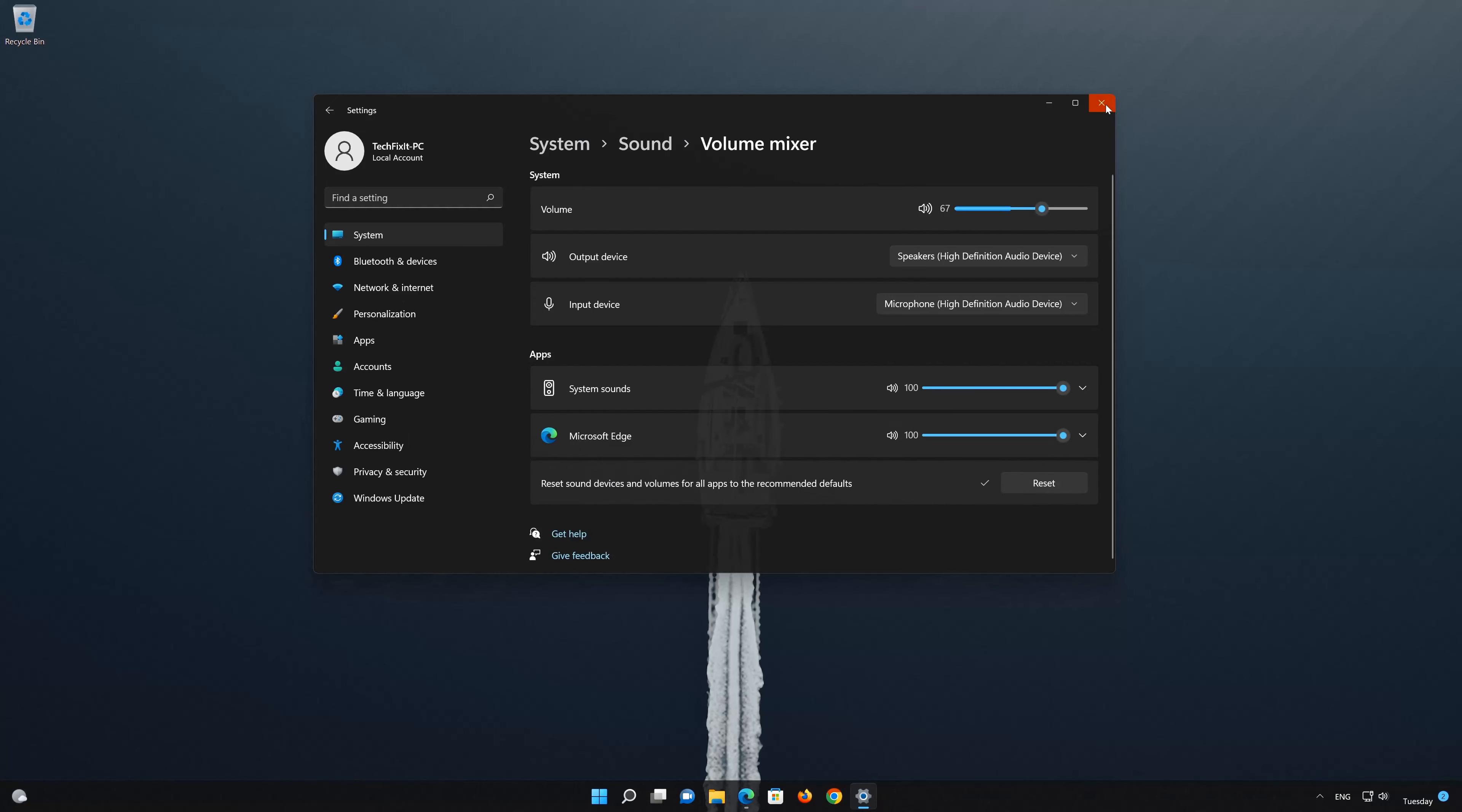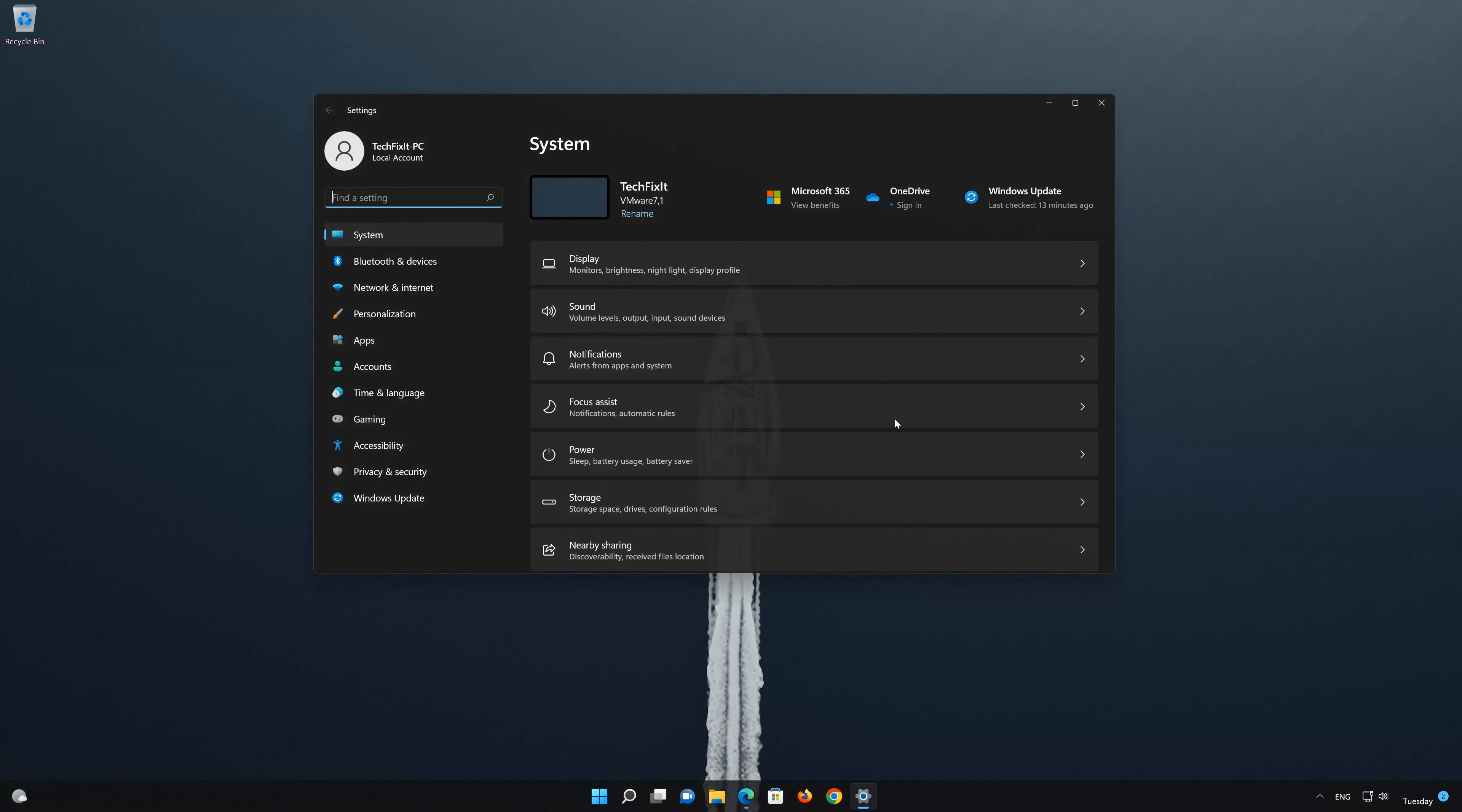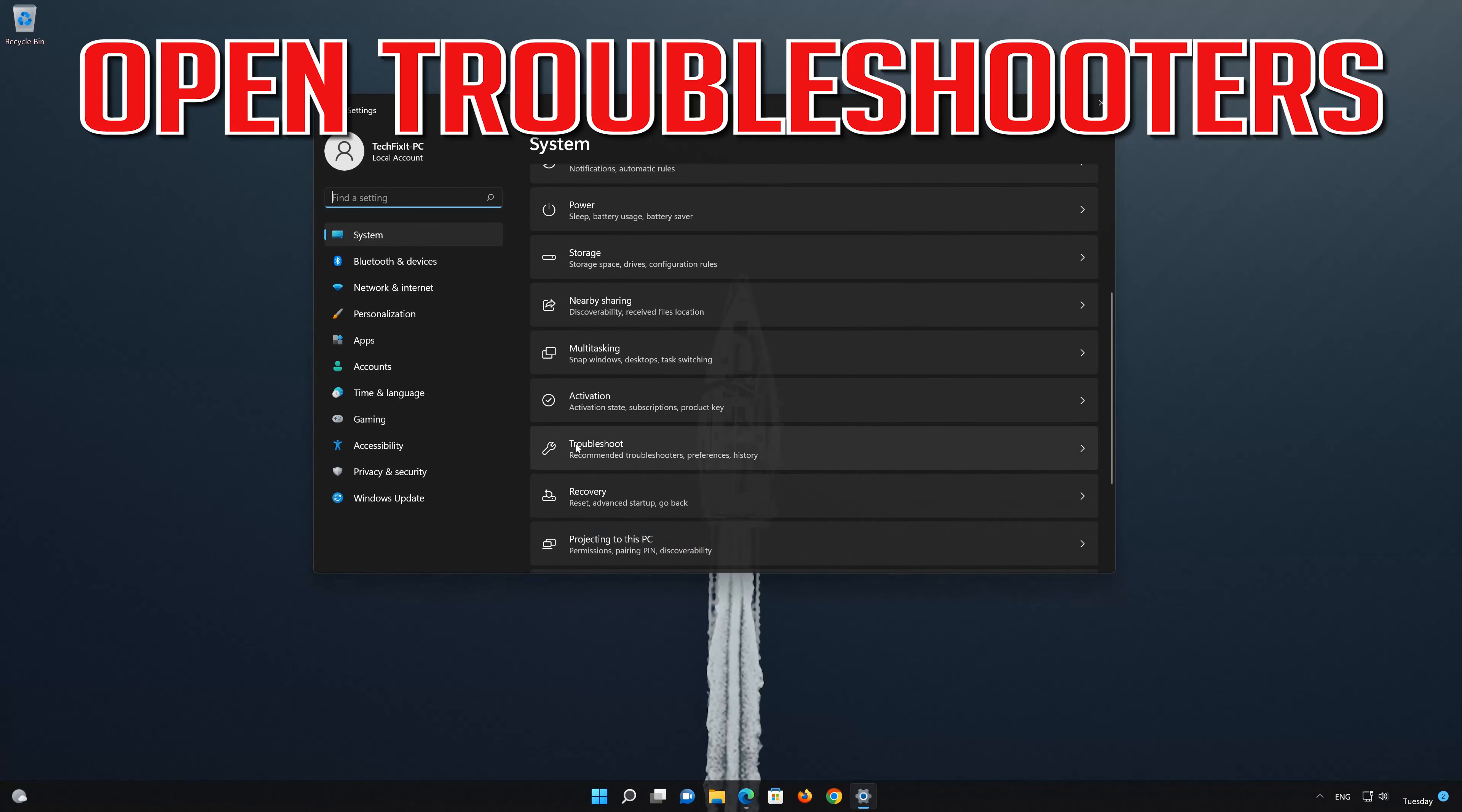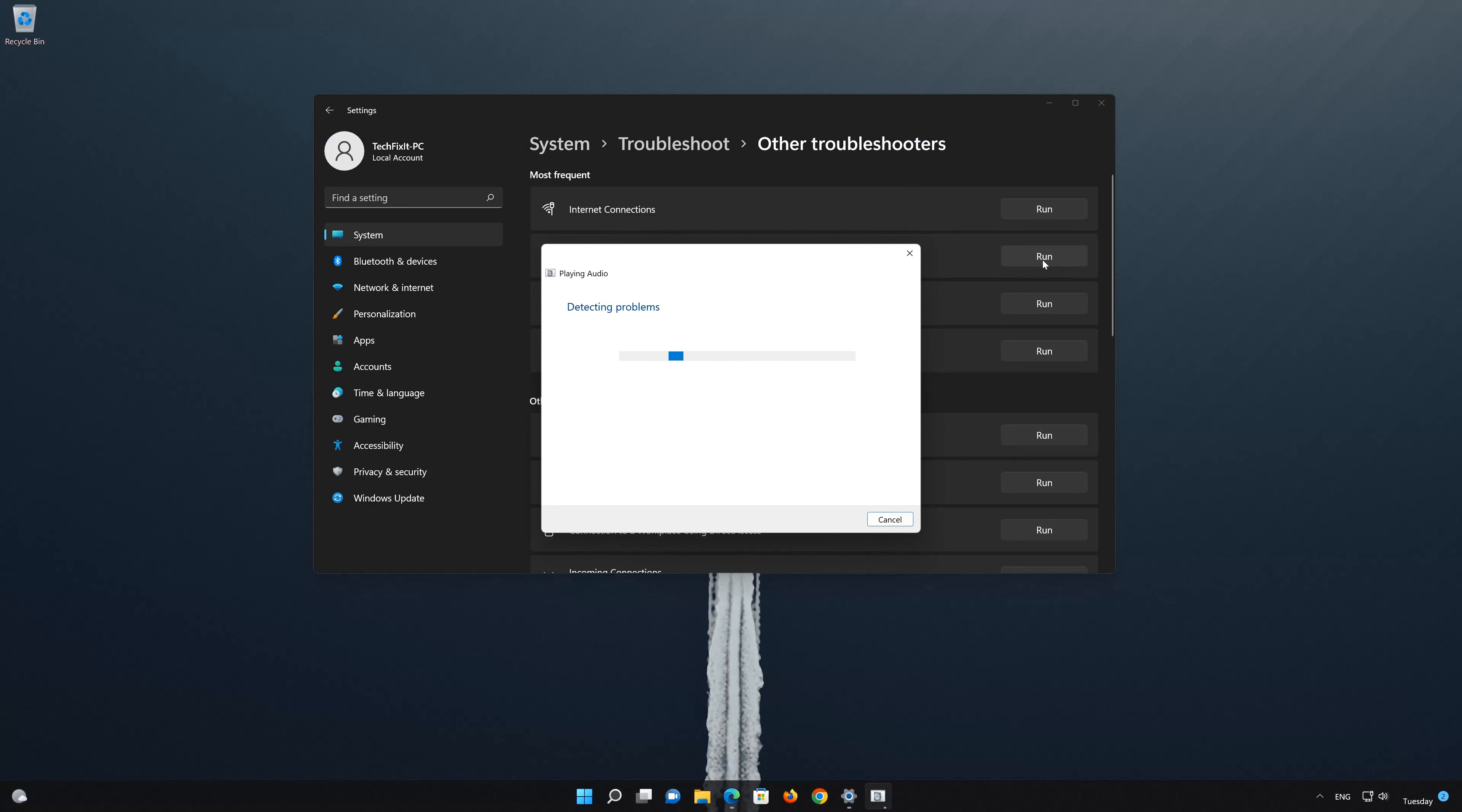In the next solution, we'll run the Audio Troubleshooter to attempt to fix this problem. First open your Settings, select Other Troubleshooters. For Playing Audio, click Run to open the Troubleshooter. Now wait for your PC to scan your Windows.